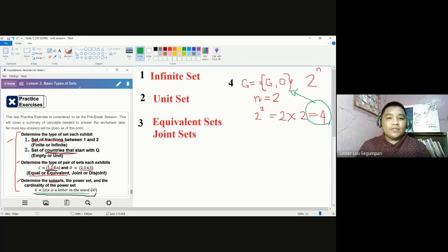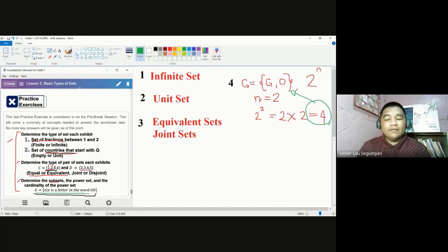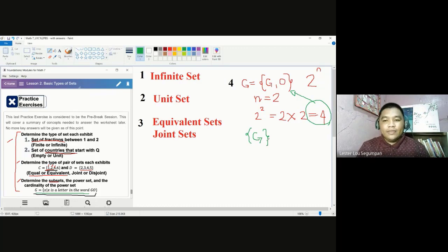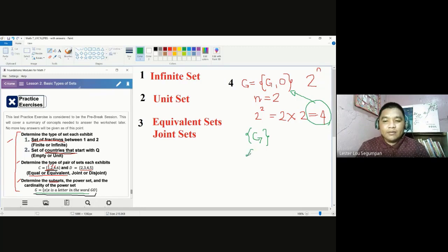The first type of a subset is called a proper subset. A proper subset is when only few — not all — elements of the given set are found in that subset. The first proper subset is the set containing only the letter G — the unit set containing G. This is a proper subset since it only has one element compared to the given set which has two elements. The other proper subset is a set containing O.